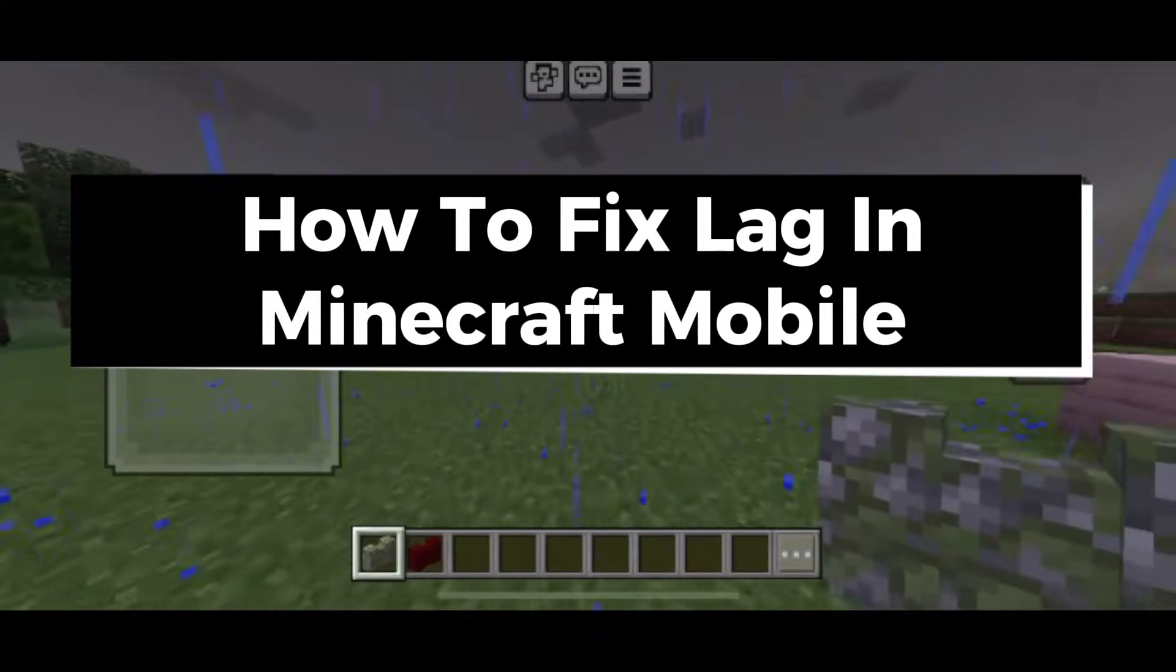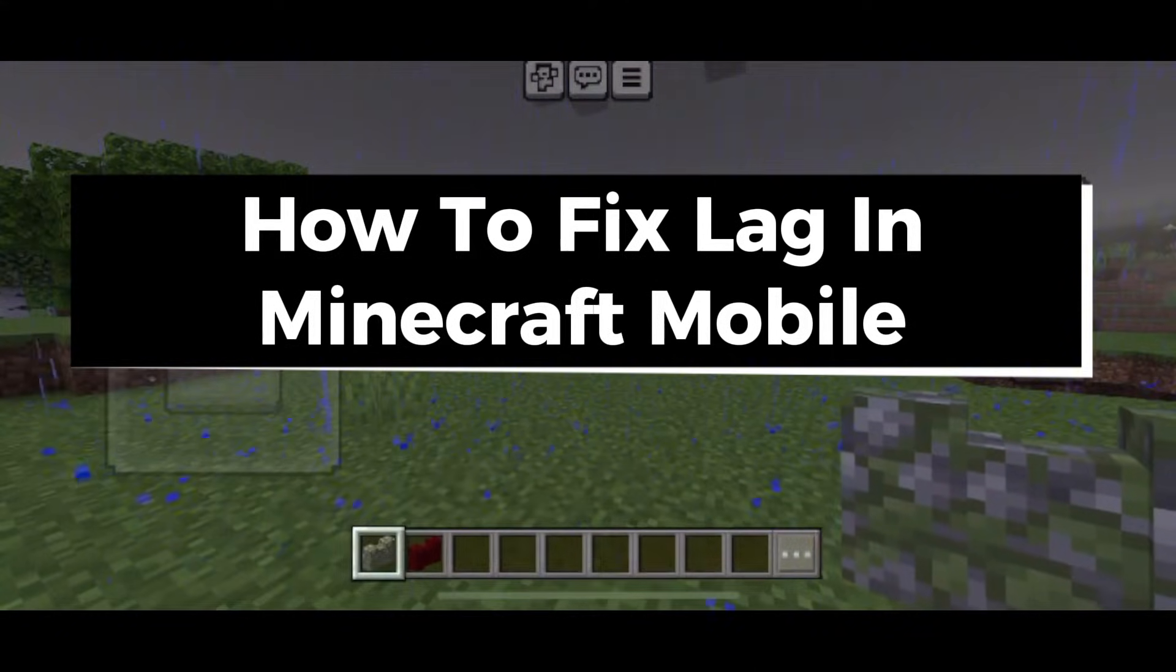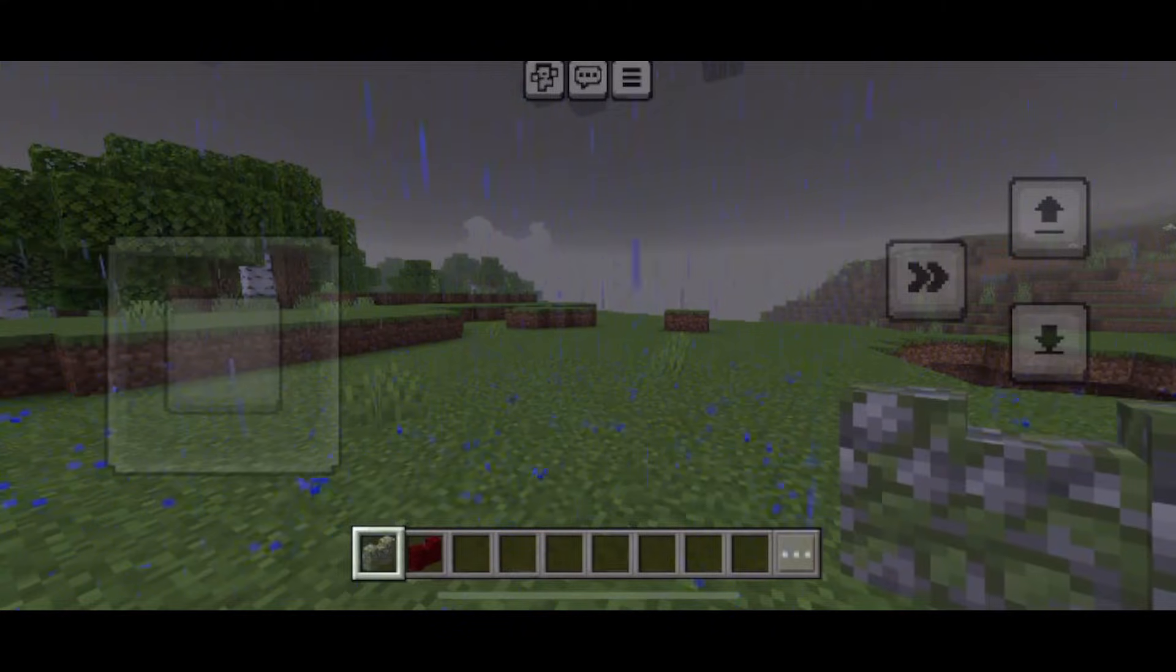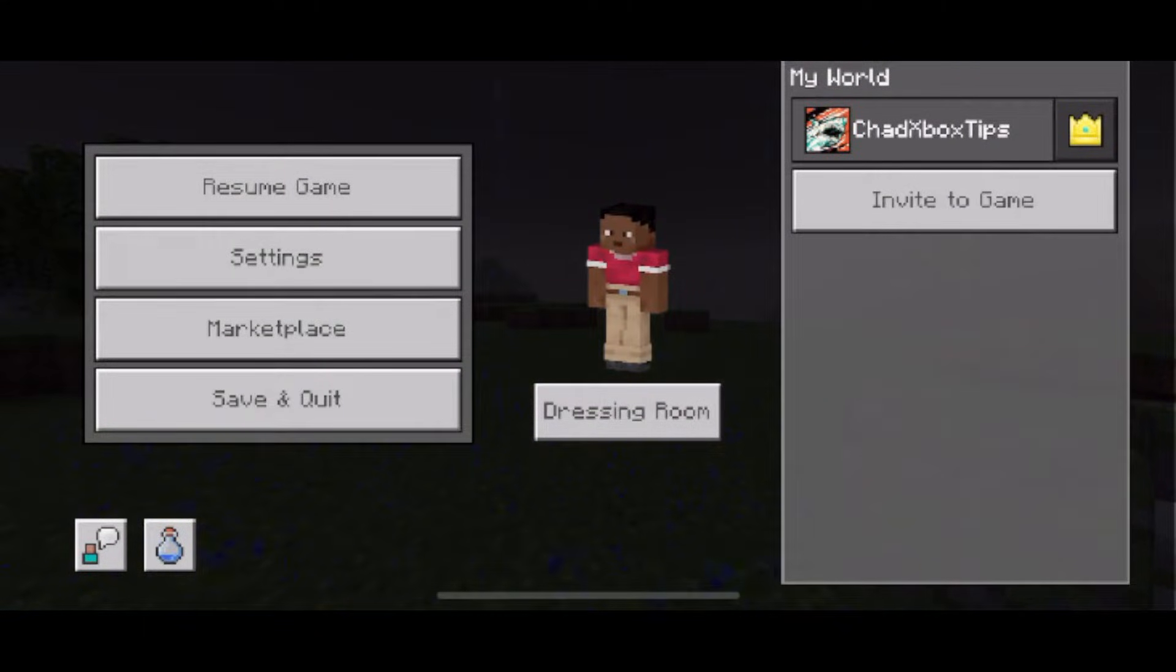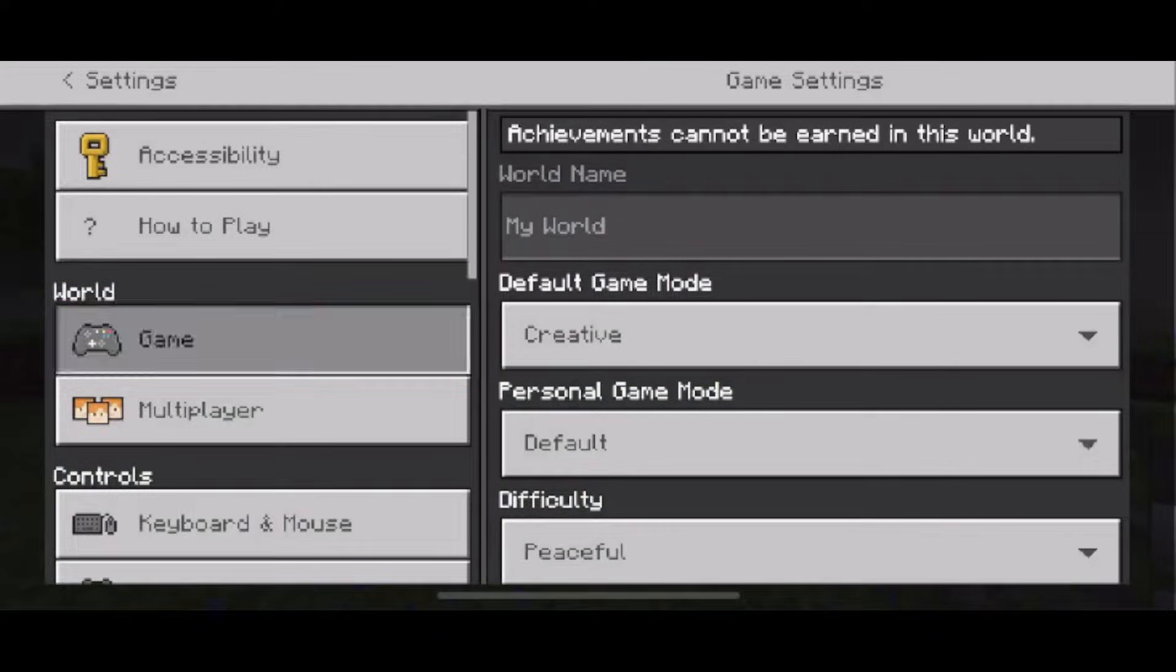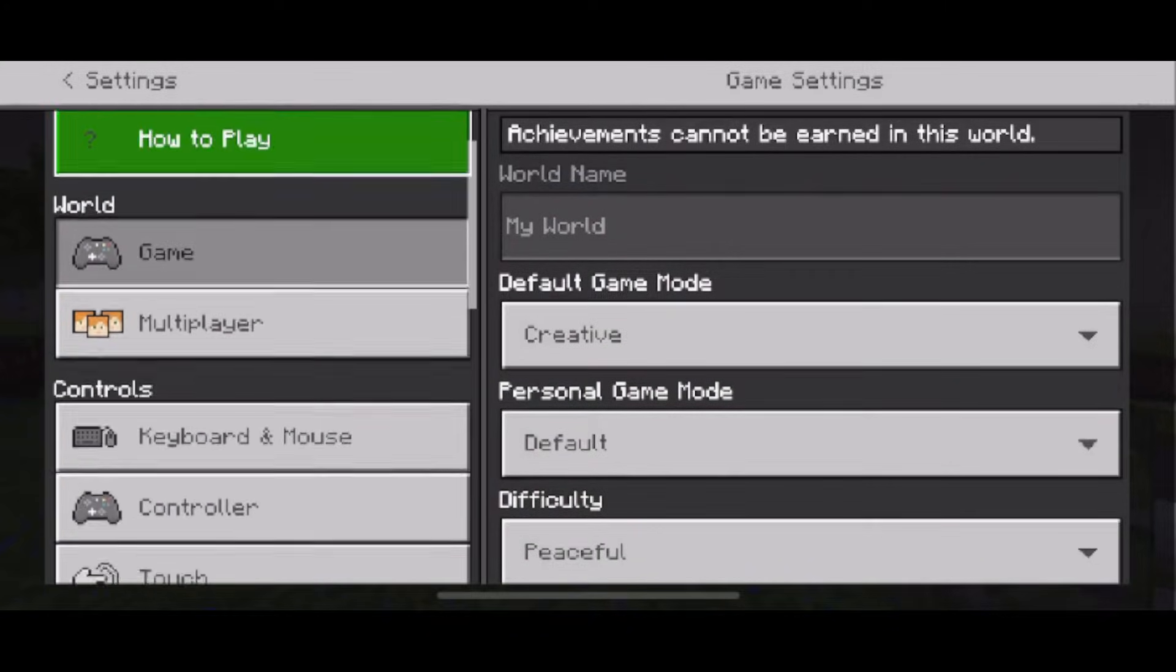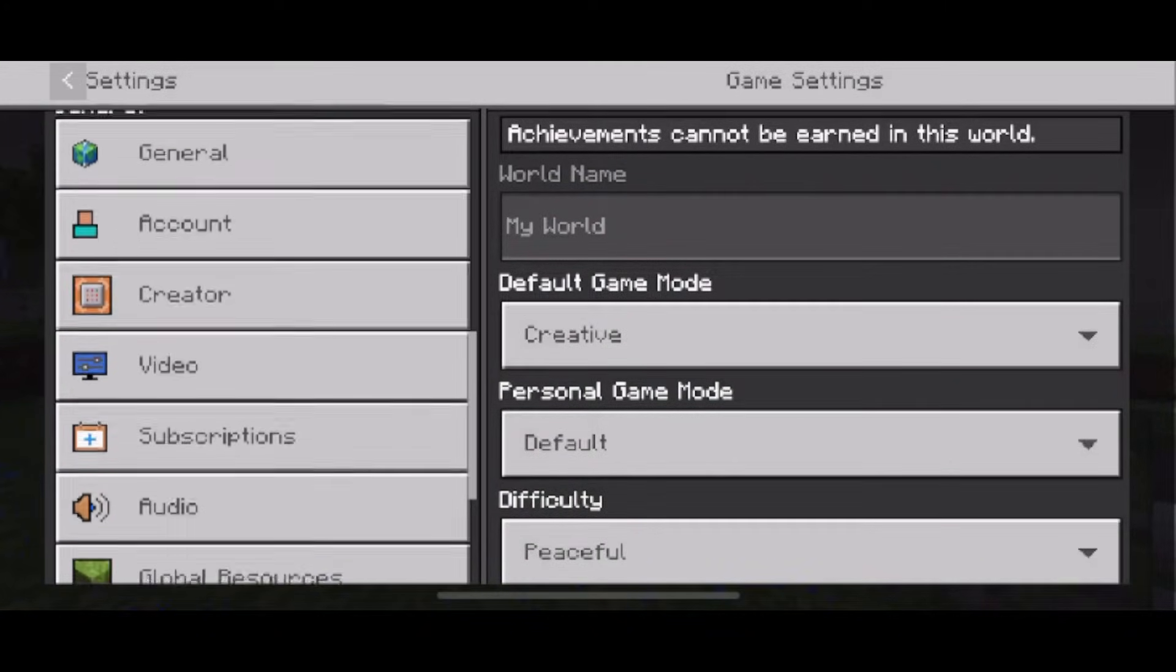In this guide I'll show you how to fix lag in Minecraft mobile. So the first thing you want to do is select the three lines in the top center and from here you want to select settings on the left side. Now what you want to do is scroll down on the left side until you get to video settings.